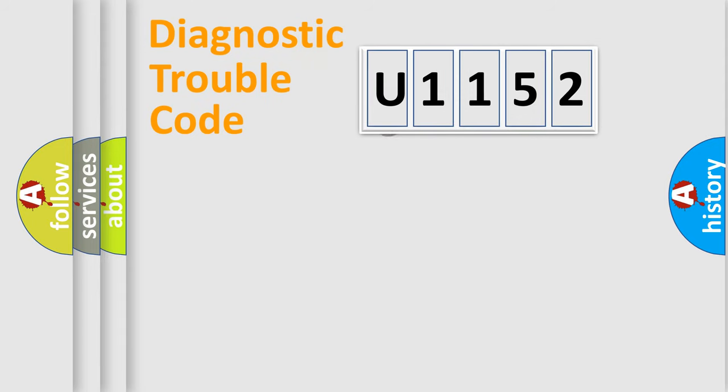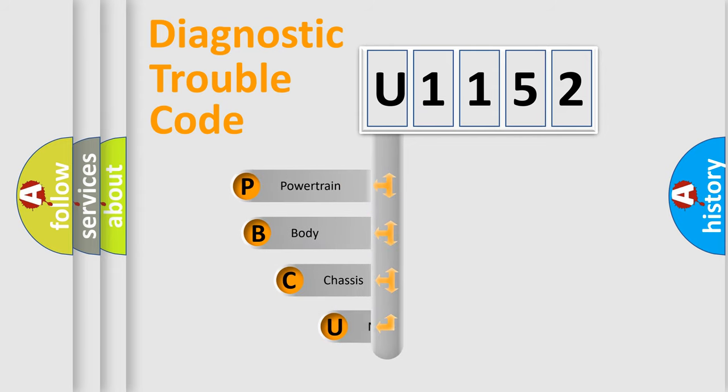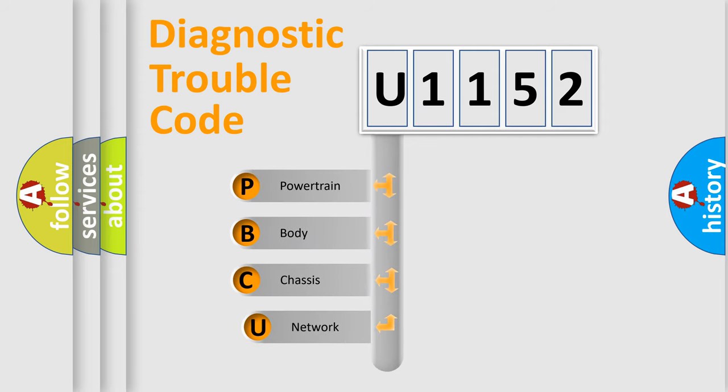First, let's look at the history of diagnostic fault code composition according to the OBD2 protocol.